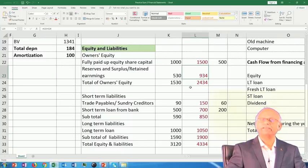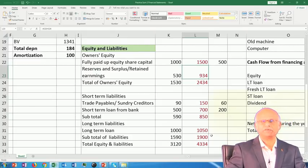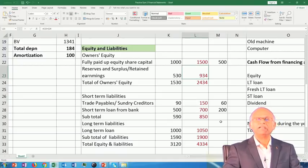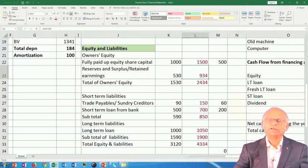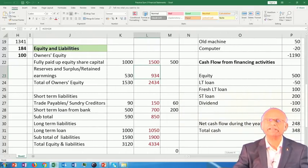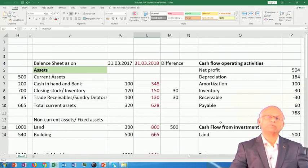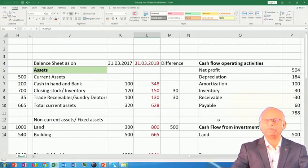That is why we would not be able to prepare the balance sheet unless we prepare the profit and loss account. Similarly, we would not be able to prepare the balance sheet unless we have data on the cash that remains at the end of the business. So we have to prepare the cash flow statement first before we can go on to prepare the balance sheet.